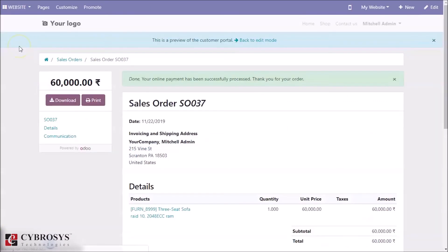Here in the customer portal, you can see the online payment has been successfully processed.